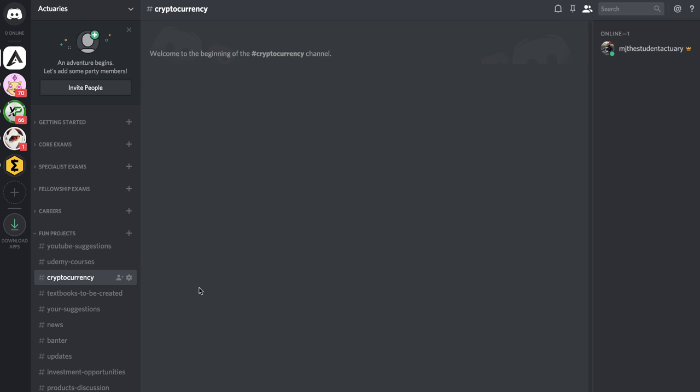The idea is to build a community to move maybe a little bit of the discussions off of the YouTube comments section and just flesh them out more in this app called Discord.